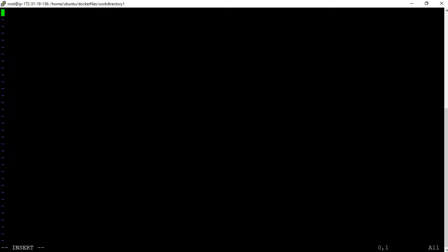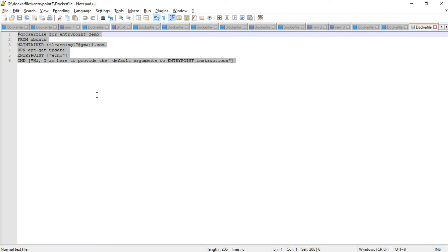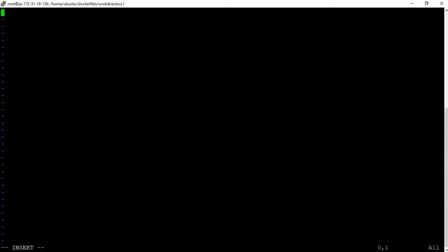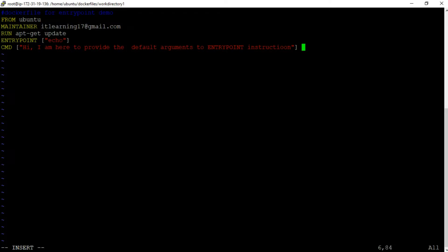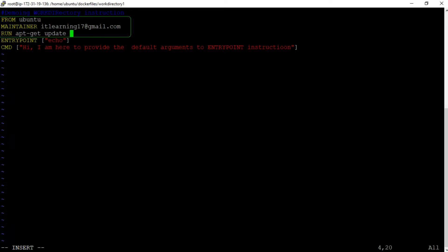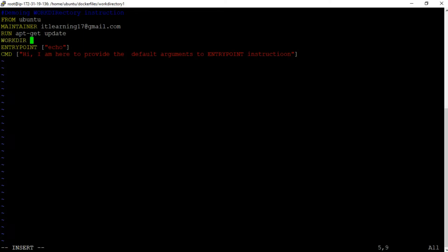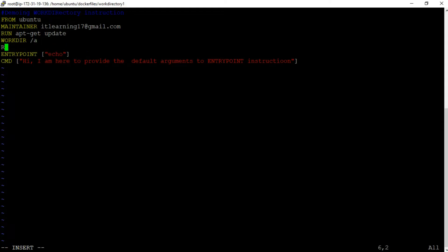Let us modify this Dockerfile to demonstrate the WORKDIR instruction. Starting from the top, let us update the comment to say 'Demoing WORKDIR instruction'. We will keep the next three instructions as-is. Then let us add the WORKDIR instruction: `WORKDIR /a`. After that, let us add a RUN instruction to execute the `pwd` command: `RUN pwd`. With these modifications, the Dockerfile to demonstrate the WORKDIR instruction is ready.